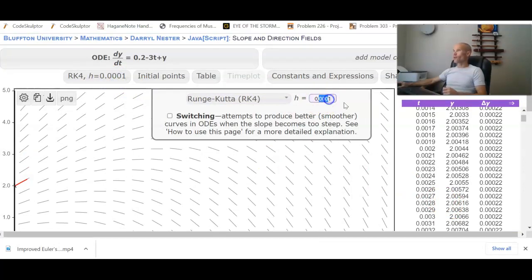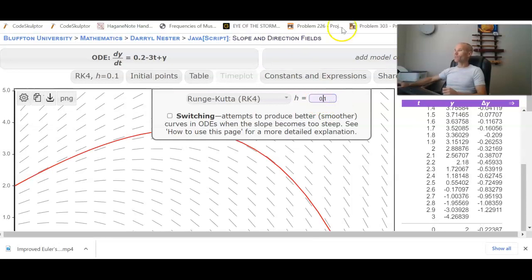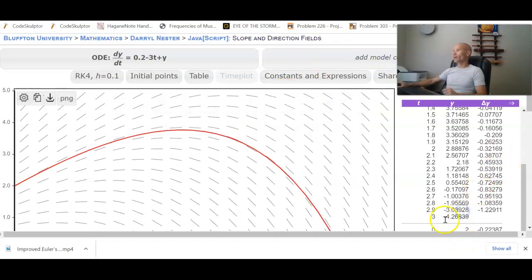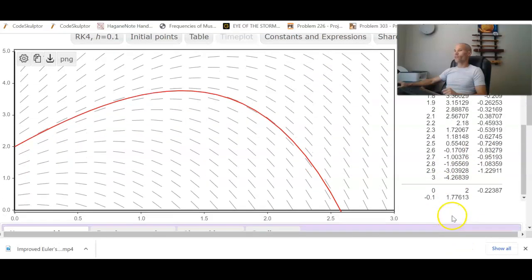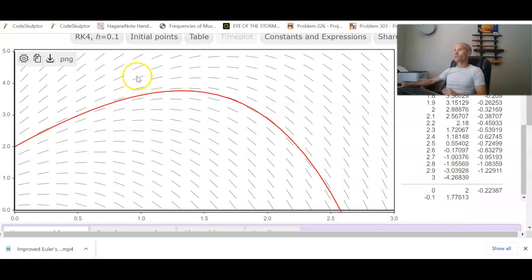There are other better ways to do this, but we get the visual and we get the table, which is what I like about it. So at time 3, our estimate for y, according to this, would be negative 4.27.